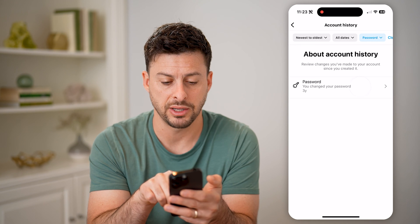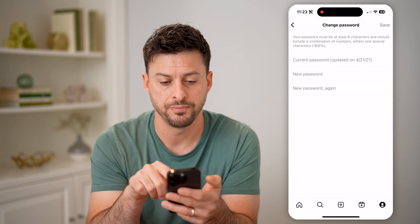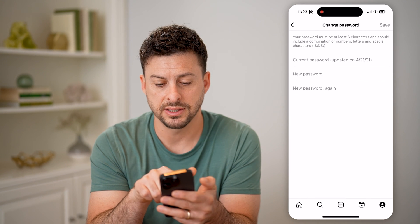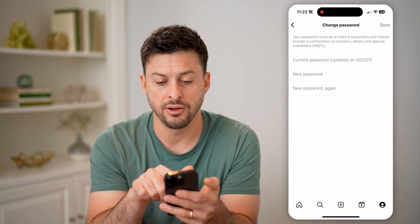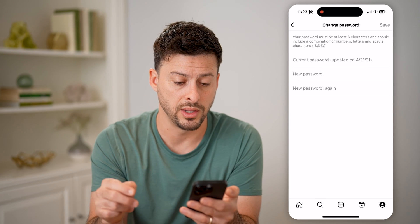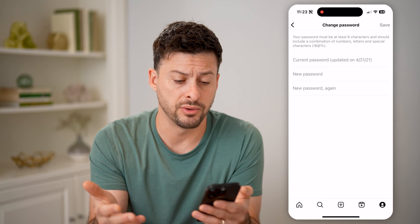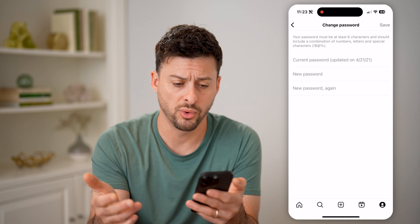You can see 'Password — you changed password three years ago.' I can tap on it, and it says updated on 4/21/2021. However, now it's 2024.